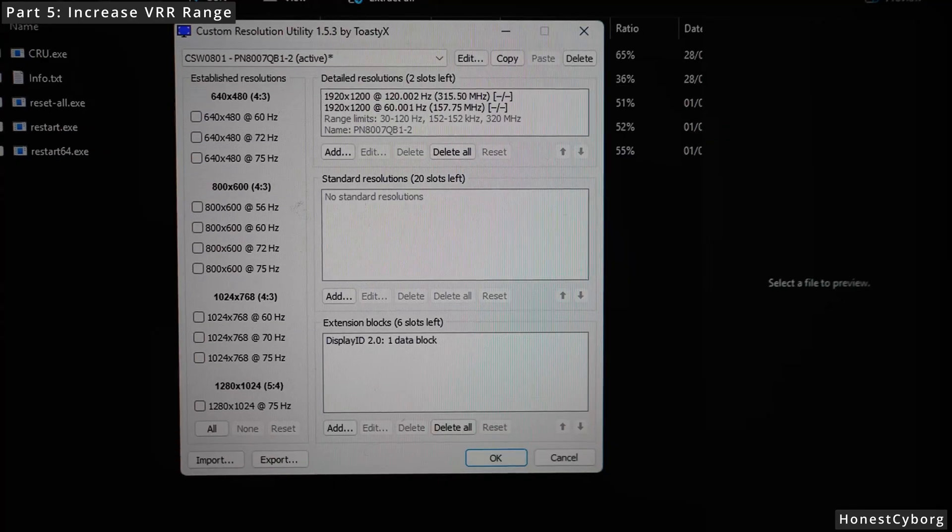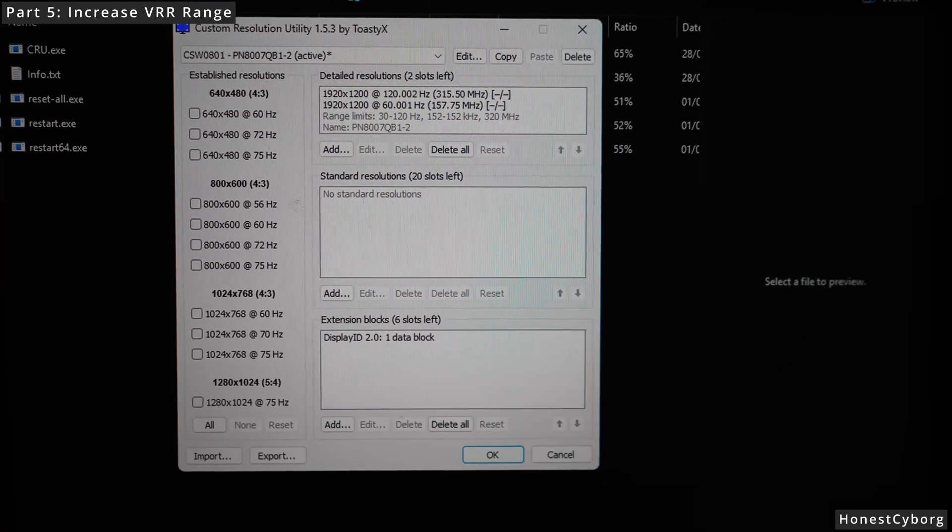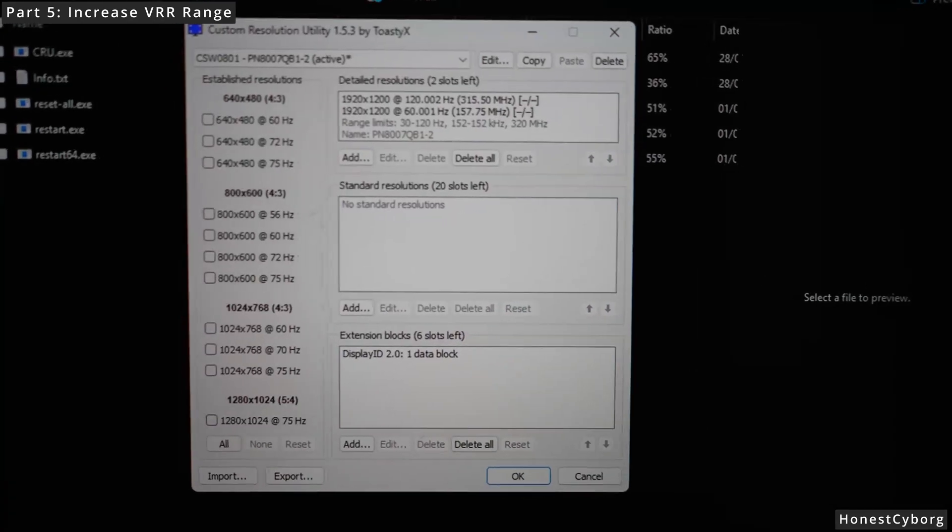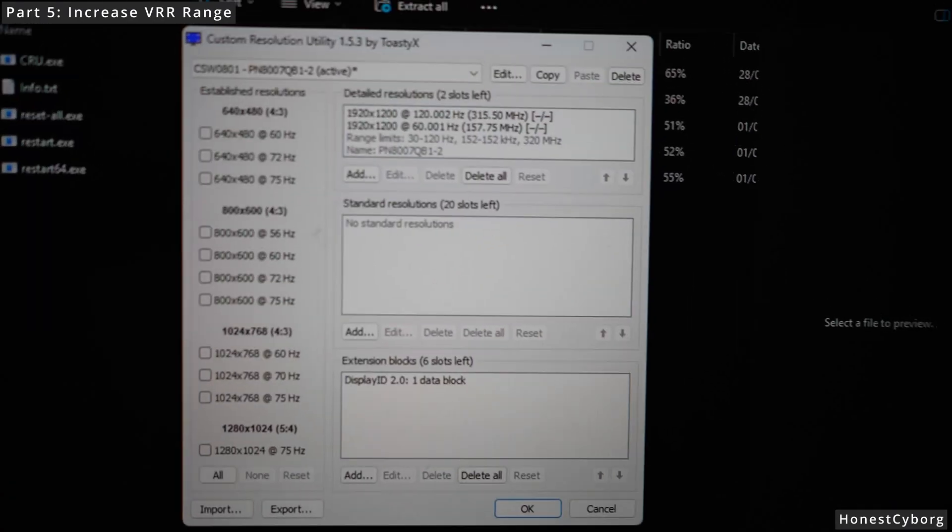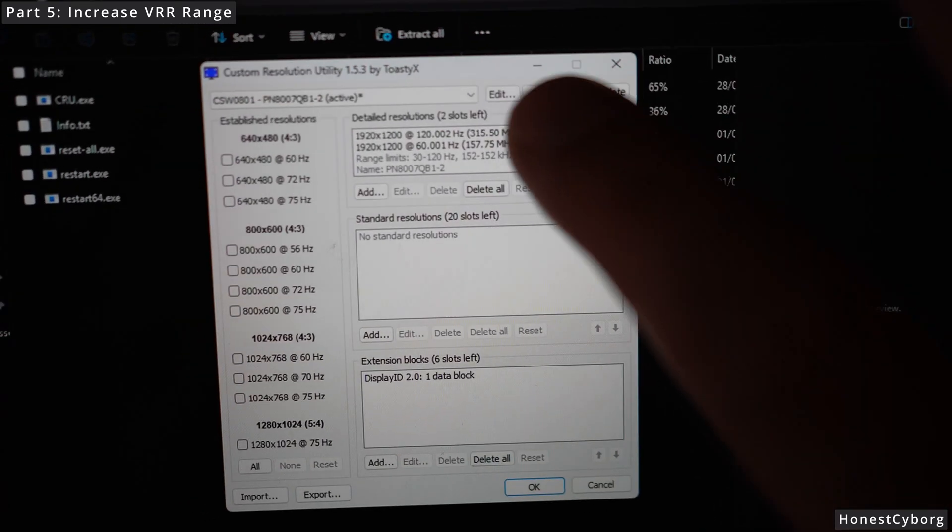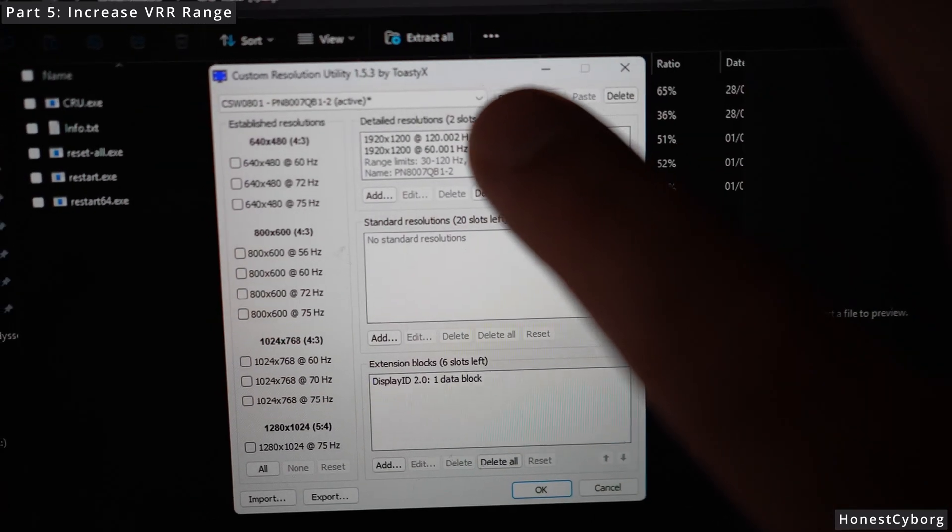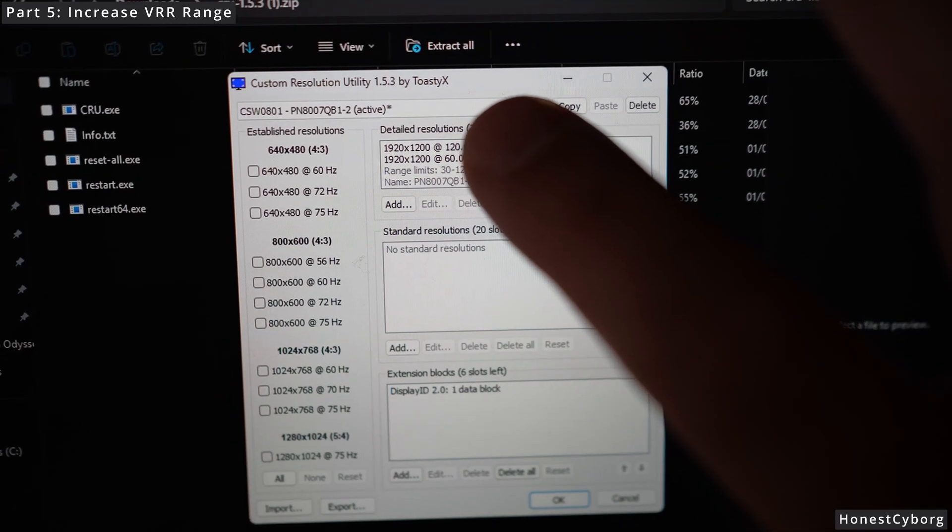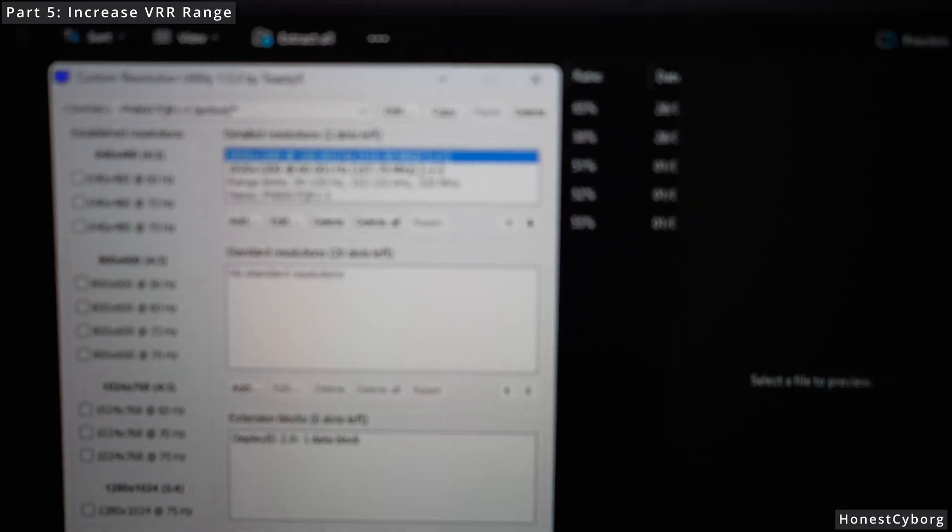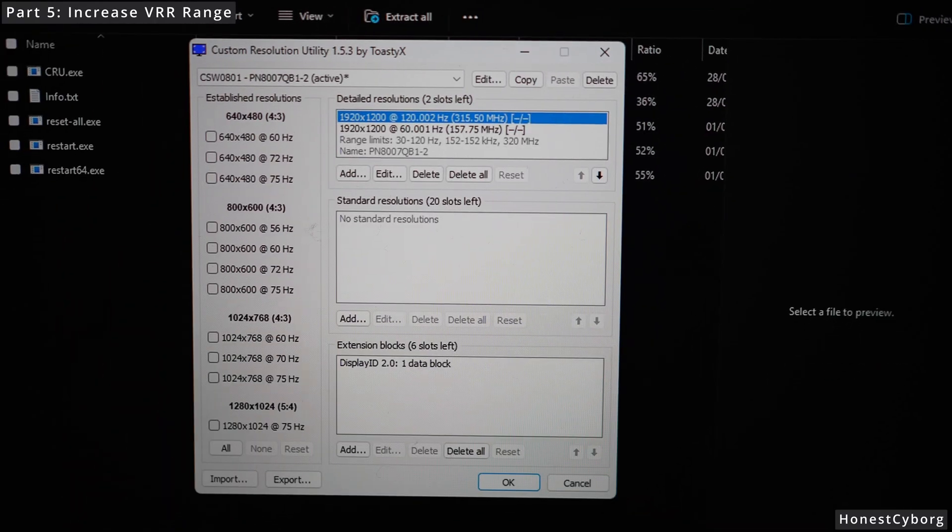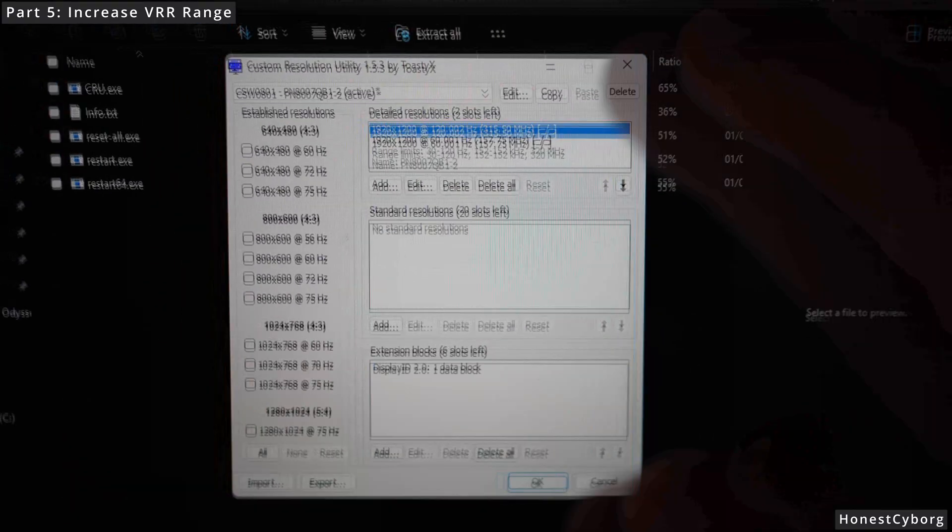In the software you can add different resolutions and refresh rates. However, to increase the VRR range, what you need to do is click on where it says 1920 by 1200 at 120 Hz. Highlight this option and then click on edit.